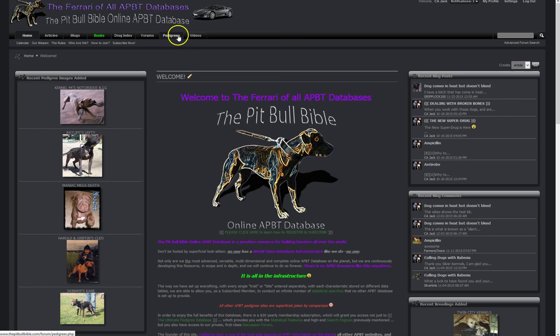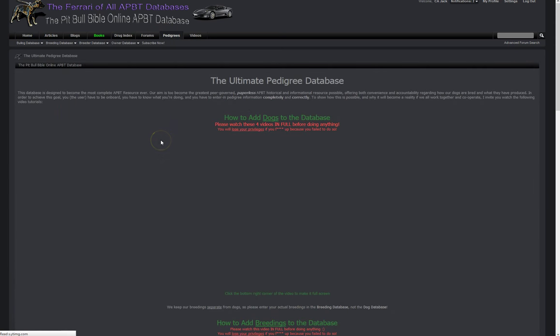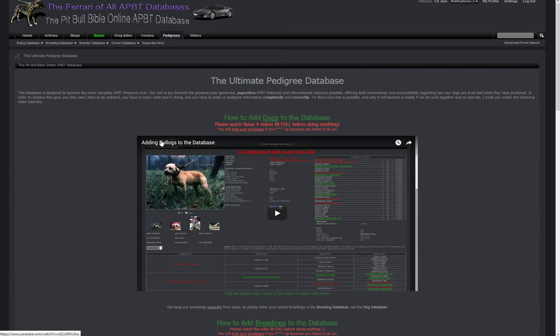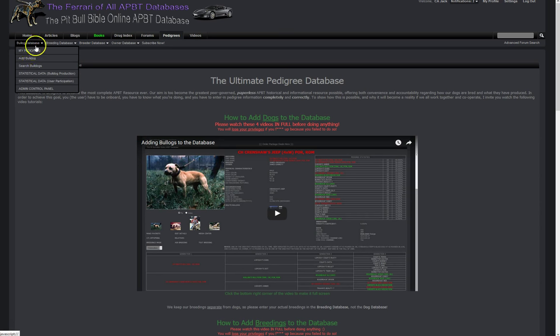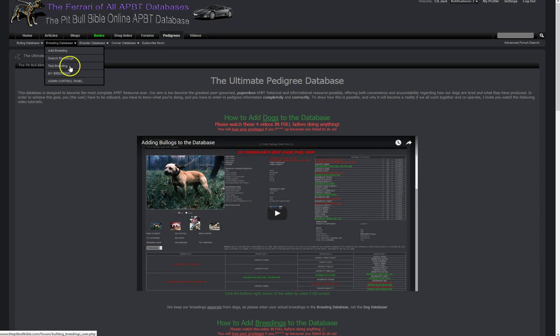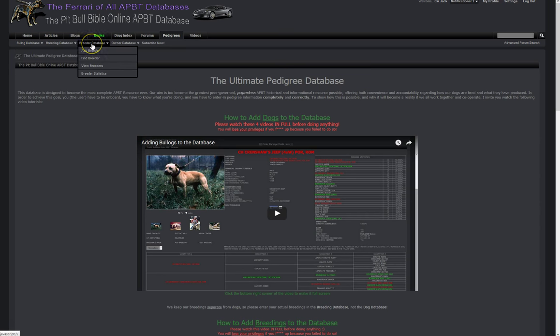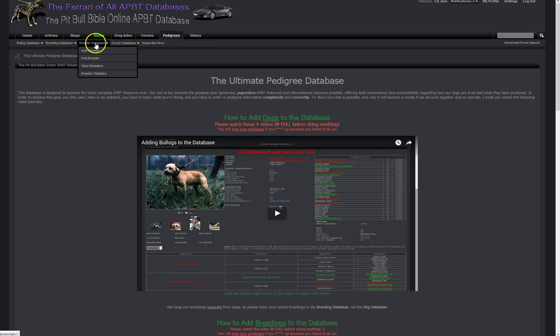First of all, all of our dogs and breeds are entered here so we're going to click the pedigrees tab and get into the pedigrees database. Now this is for entering in Bulldogs, the actual dogs. There's a whole drop-down menu for entering in dogs, there's a whole drop-down menu for entering breedings, breeders as well as owners. Since we're talking about breedings we're going to go ahead and go into here.